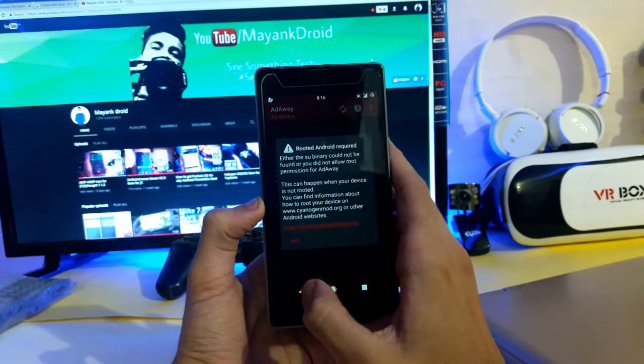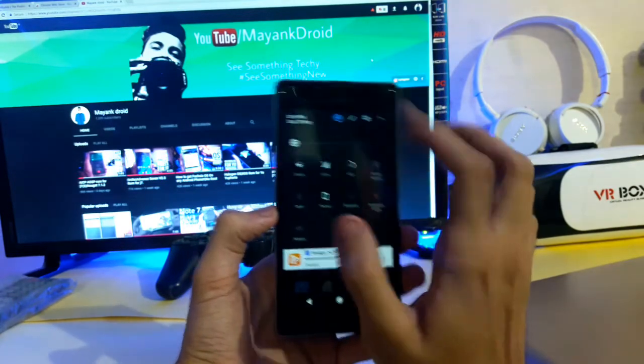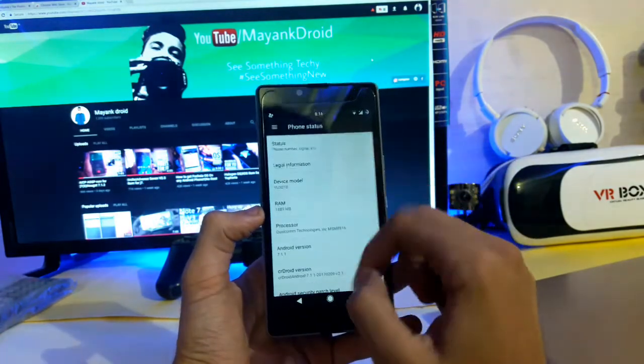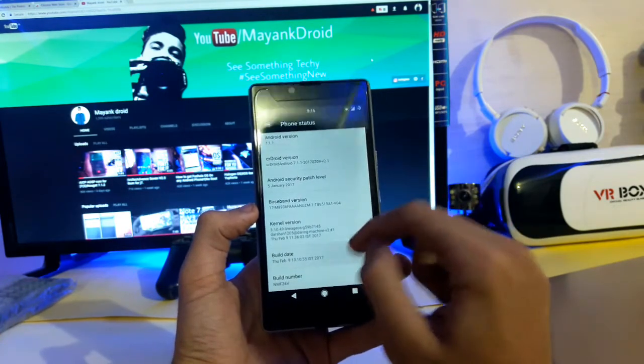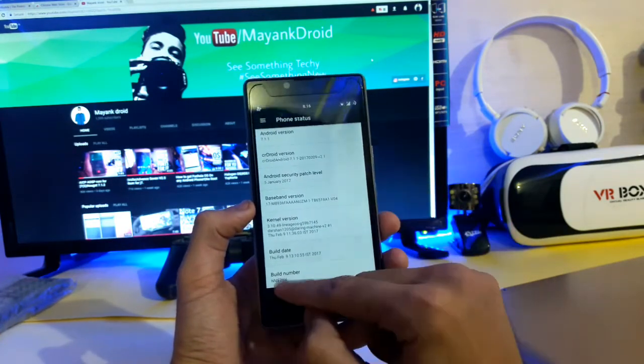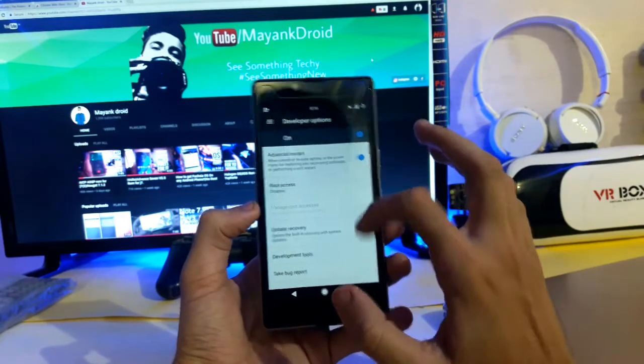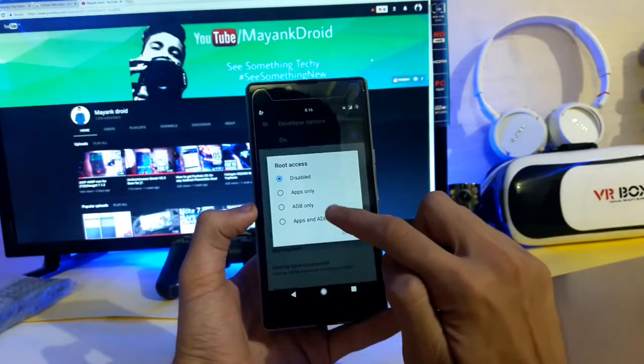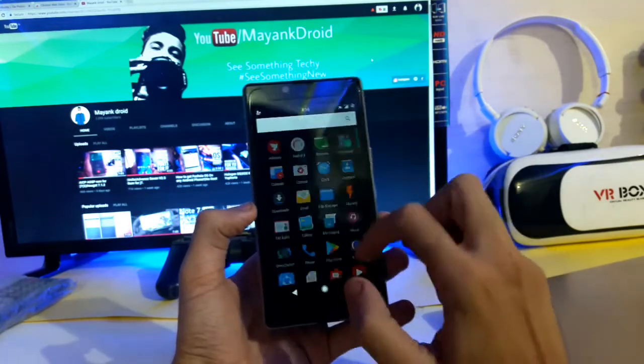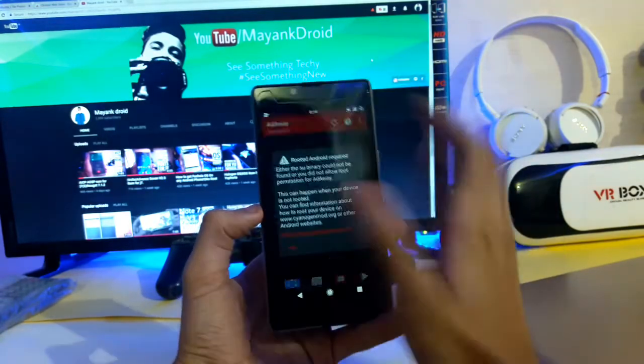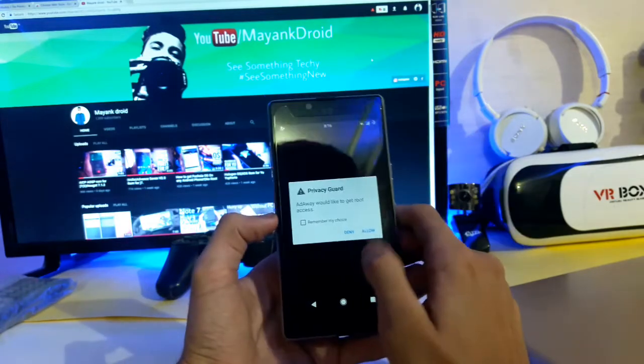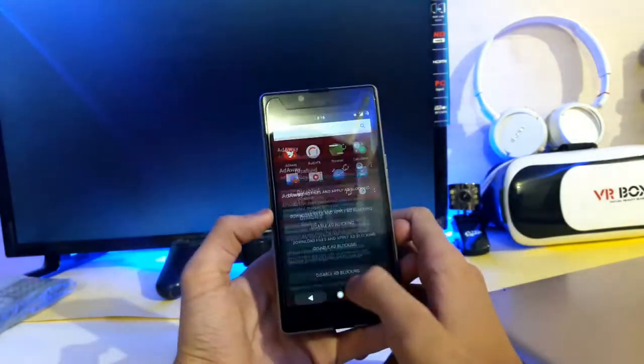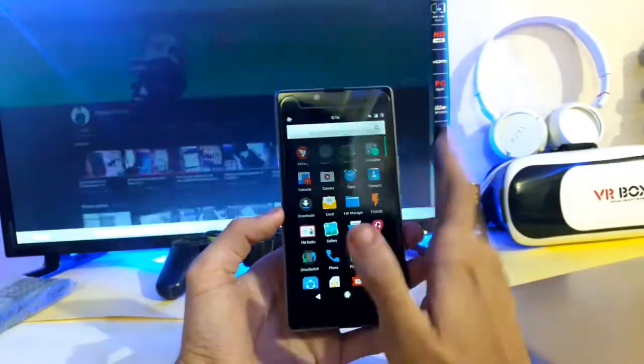We get AdAway by default. If you want to open the root permission, just tap seven times on build number and you open developer options. Then go into root access and select apps and ADB, just enable it. Now AdAway is working - allow. As you see it is working now.